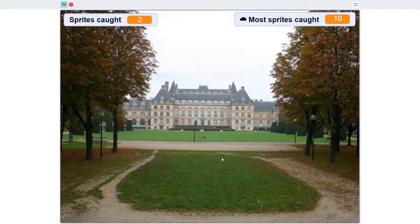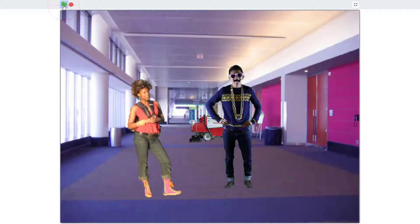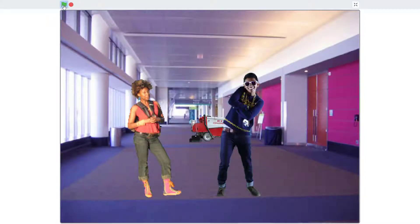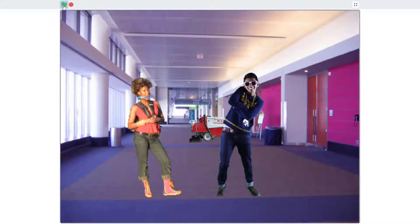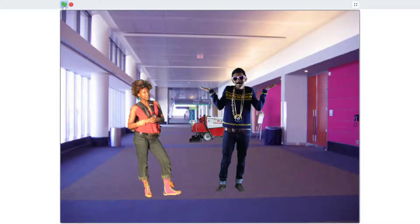The final three projects synthesize understandings from previous projects. The first synthesis project reinforces modularity by asking coders to create a talking function to animate a joke — "What did the janitor say when she jumped out of the closet?"